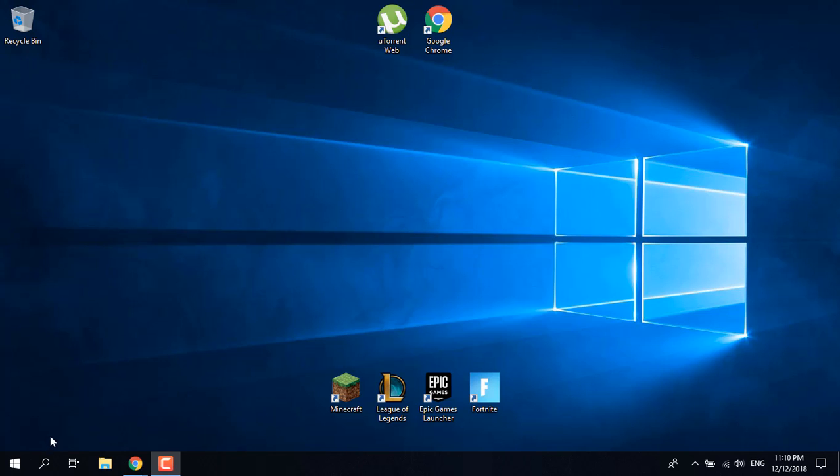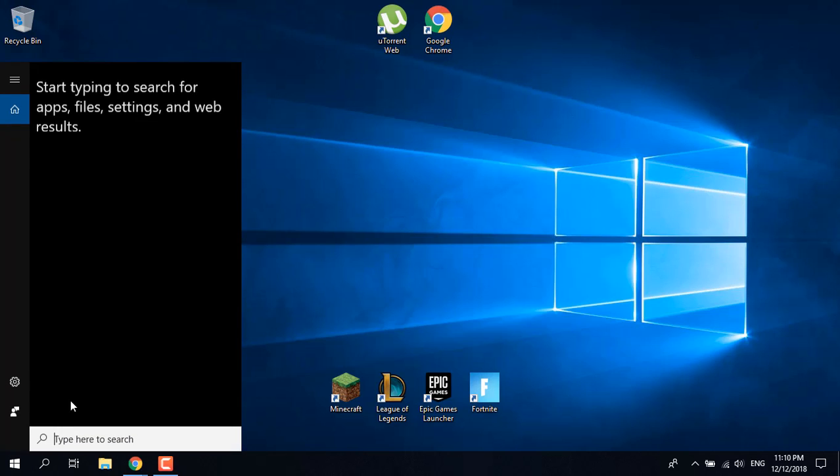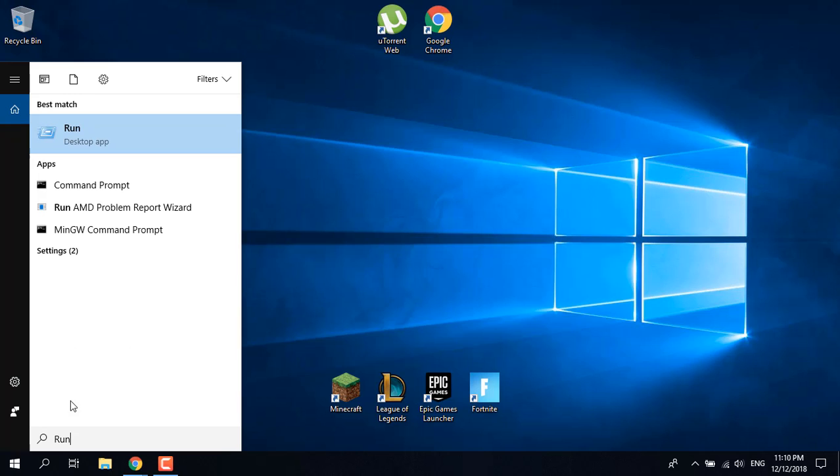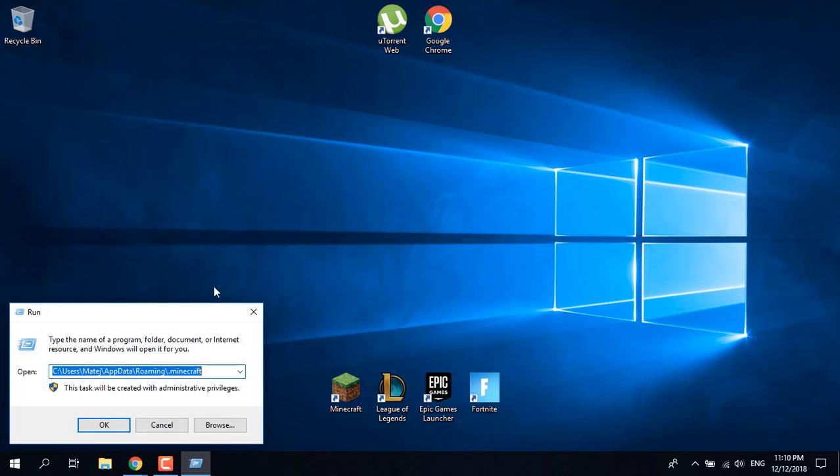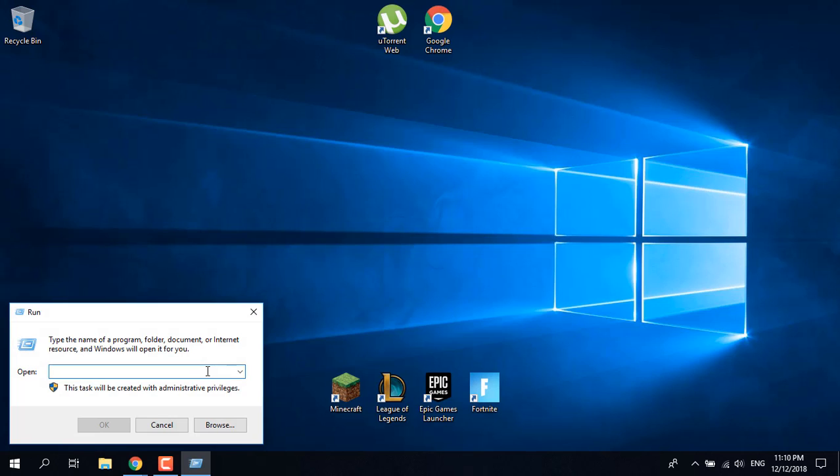First, open Run. Just type 'run' in the start menu and open it. Now, what you want to type is...